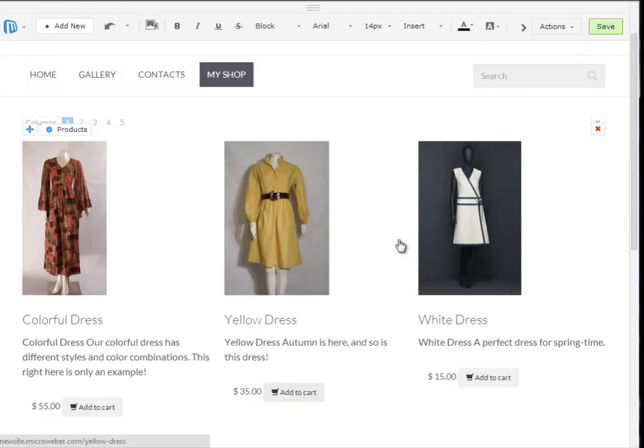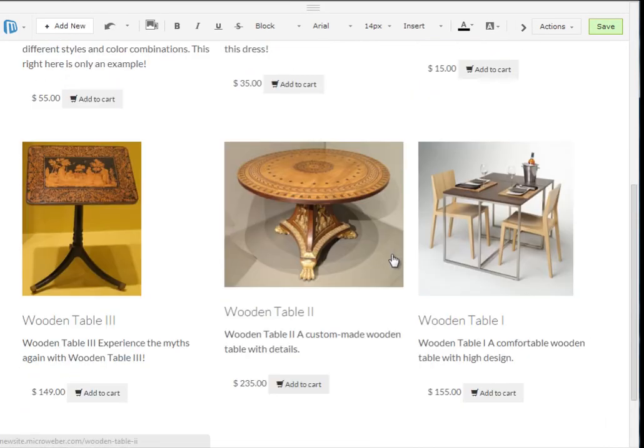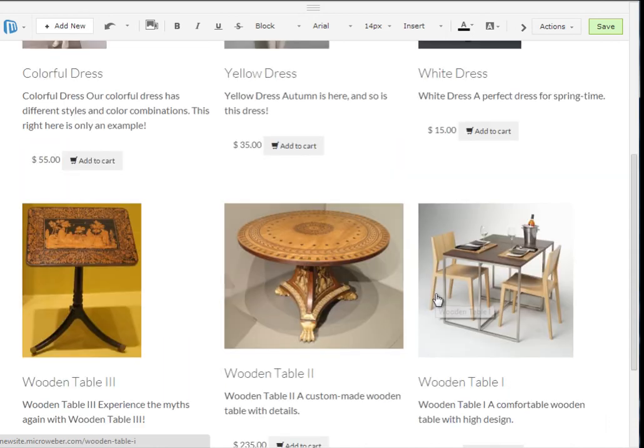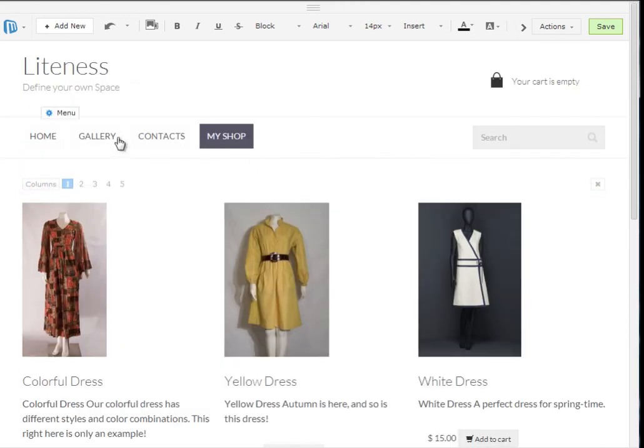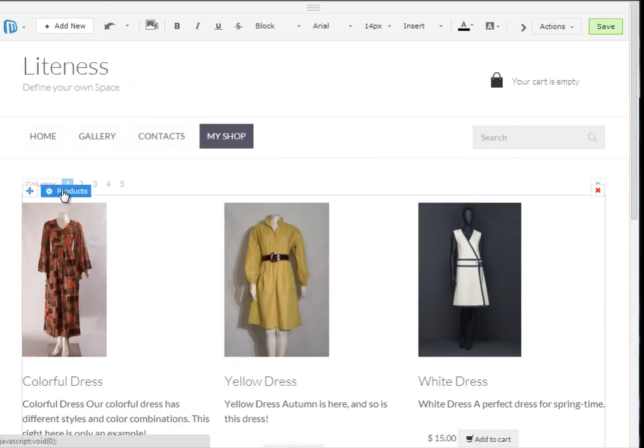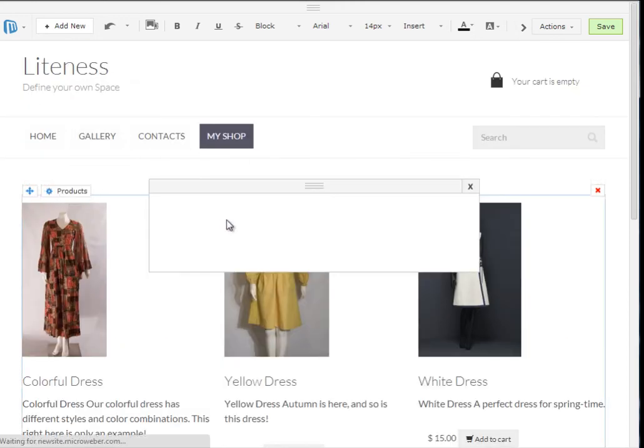And here we have all the products available on our website, on our online shop. Three dresses and three tables. Clicking on the small button with products will prompt up the settings menu.